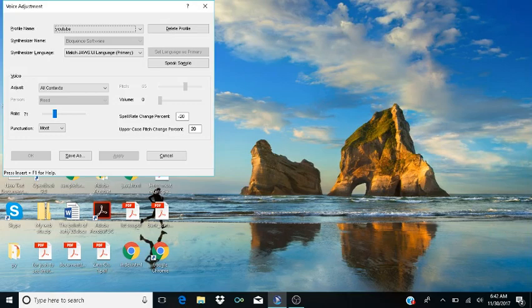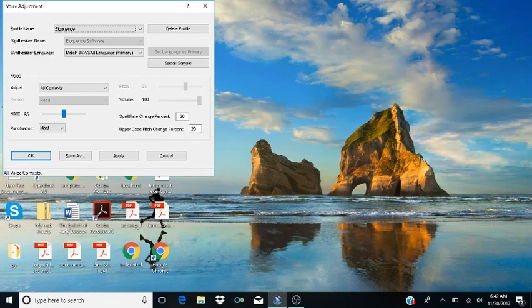Now here it shows the profile name that I'm using, which is YouTube. I slow my voice down so everyone can understand what I am doing. But what we're going to do here is I'm going to hit Home — that's going to put it on Eloquence. Now this will work for anybody, everybody knows it, and you can change your voice profile here.